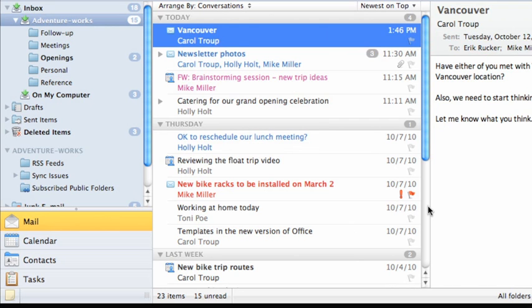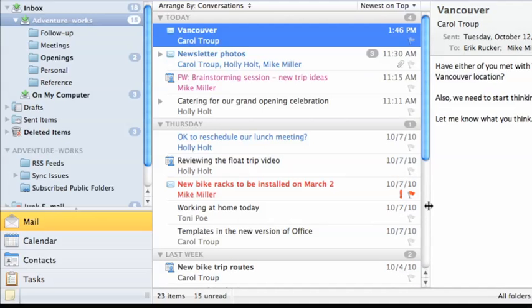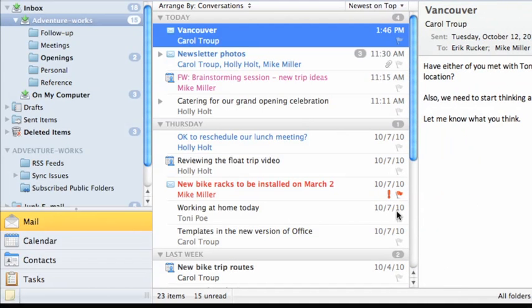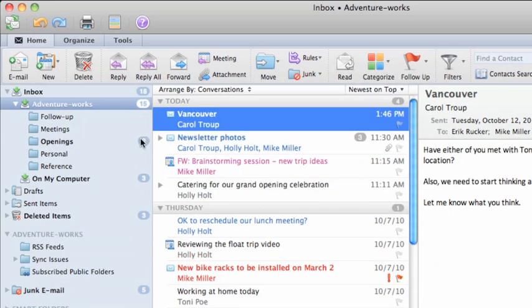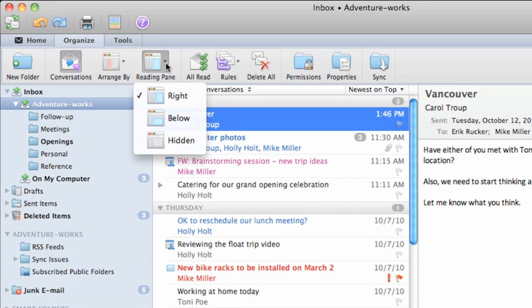To change the size of any of the panes, just drag the border between the panes. If you would rather see the reading pane below the item list, click the Organize tab. Click Reading Pane and then click Below.